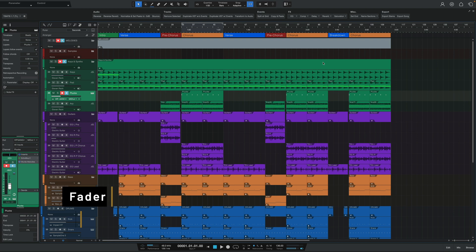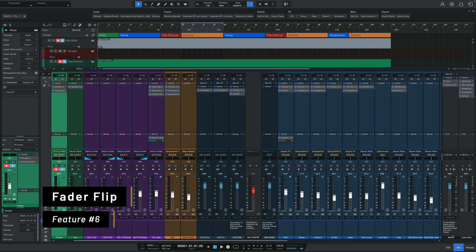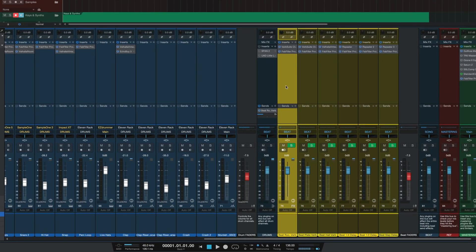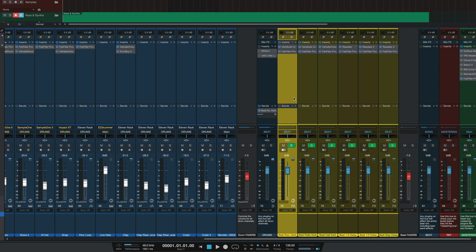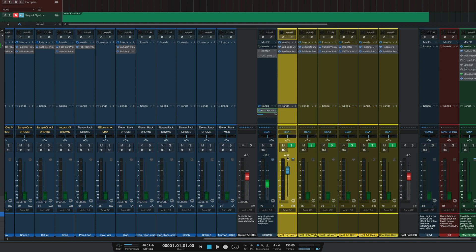While we're on the topic of mixing, let's also talk about the new Fader Flip feature. In a nutshell, this feature allows you to link and control the level for an effects or cue send directly from the channel's main volume fader. To do this, right-click on any effects bus and then select the Flip Faders 2 option. Alternatively, you could also just click the sends drop-down menu and then select the Flip Faders 2 option from there.